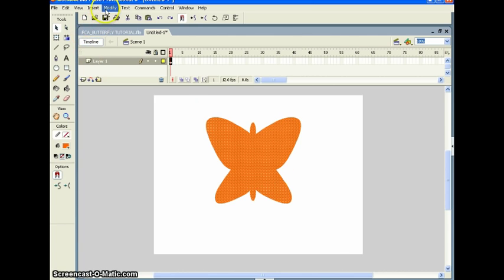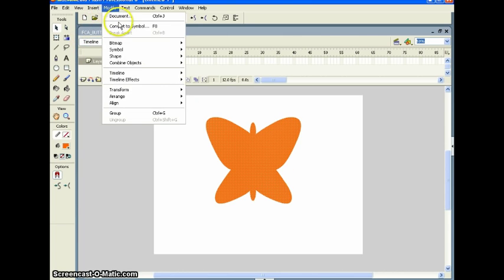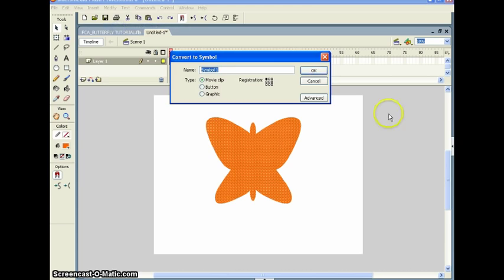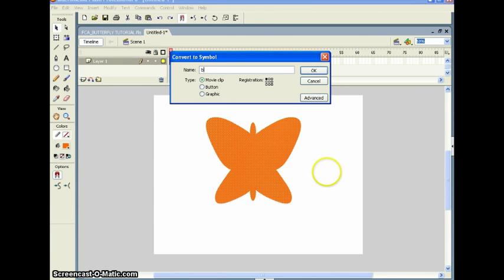Now you want to select the whole butterfly. Go up to Modify → Convert to Symbol, and we're going to call this 'butterfly'.